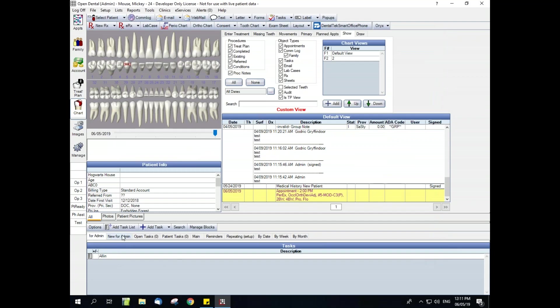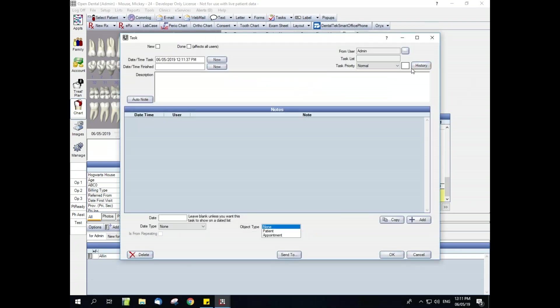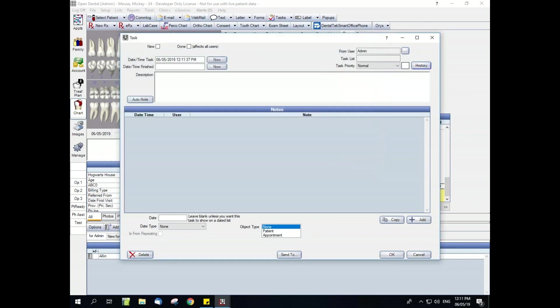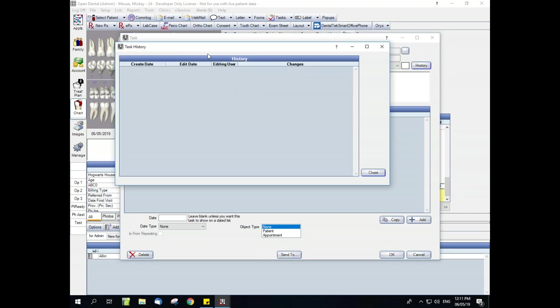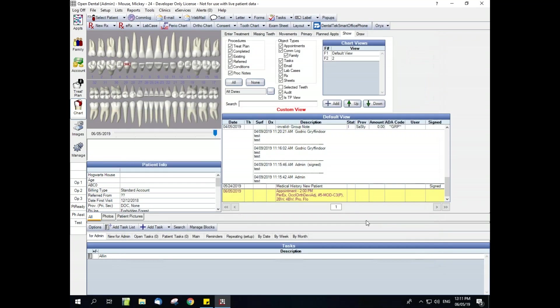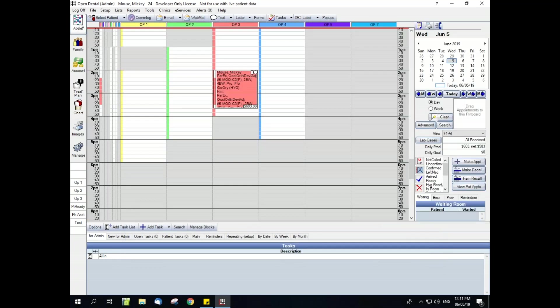And then lastly, we have the task audit trail, which is located within the history button on the task themselves, and that's going to show you the history of the task. Since we just created this one, it doesn't have any log data yet.